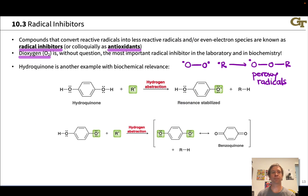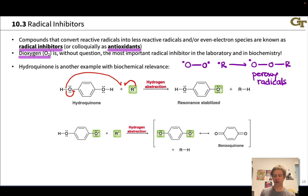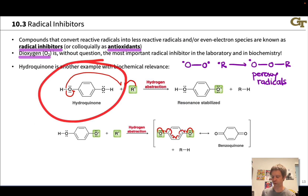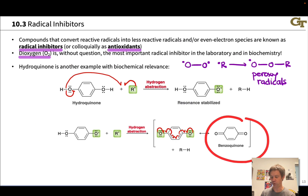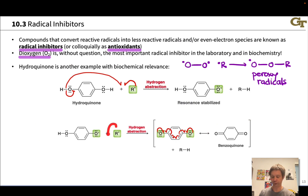An example with biochemical relevance is hydroquinone. This molecule provides hydrogens that can be abstracted to produce a resonance-stabilized radical. Two abstraction events converts the reduced hydroquinone to the oxidized benzoquinone, providing two hydrogen atoms that can be used to consume potentially dangerous free radicals in biochemical systems in living organisms.